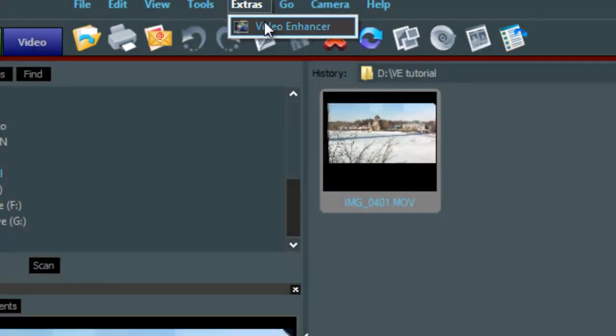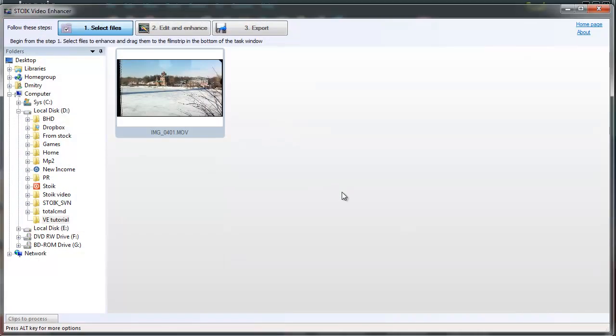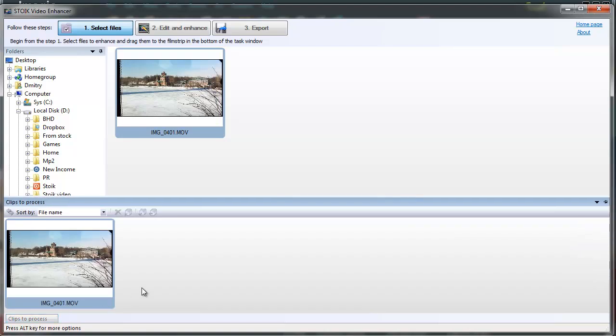from iMagic, just select it, click on the Extras menu, and select Video Enhancer from the drop-down list. As you can see, Video Enhancer has been launched and the video was loaded into the project. Thanks to this integration ability of STOIK products, we can skip the step where we have to locate the file on the computer.